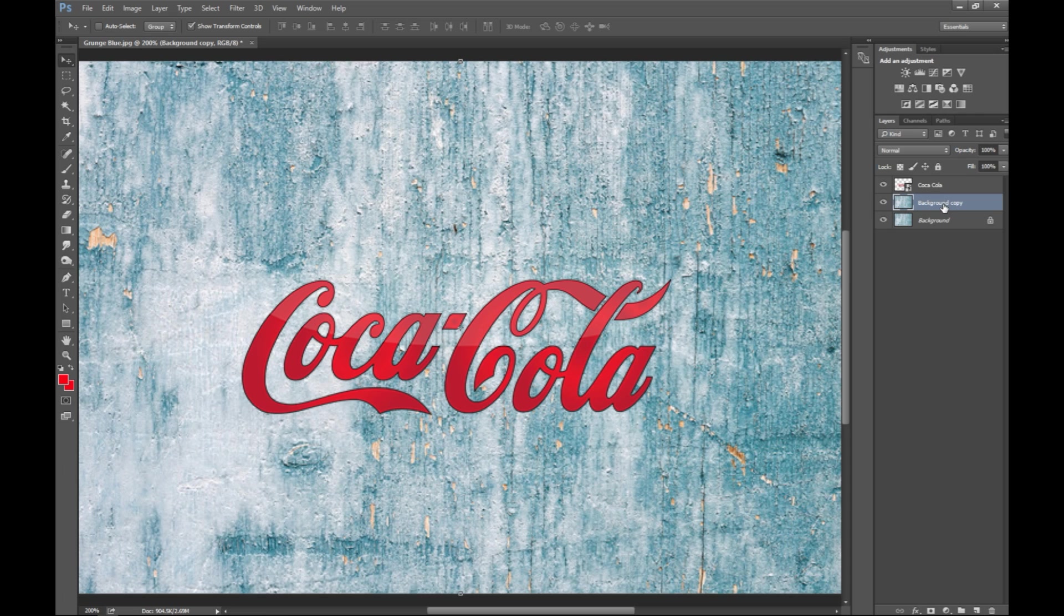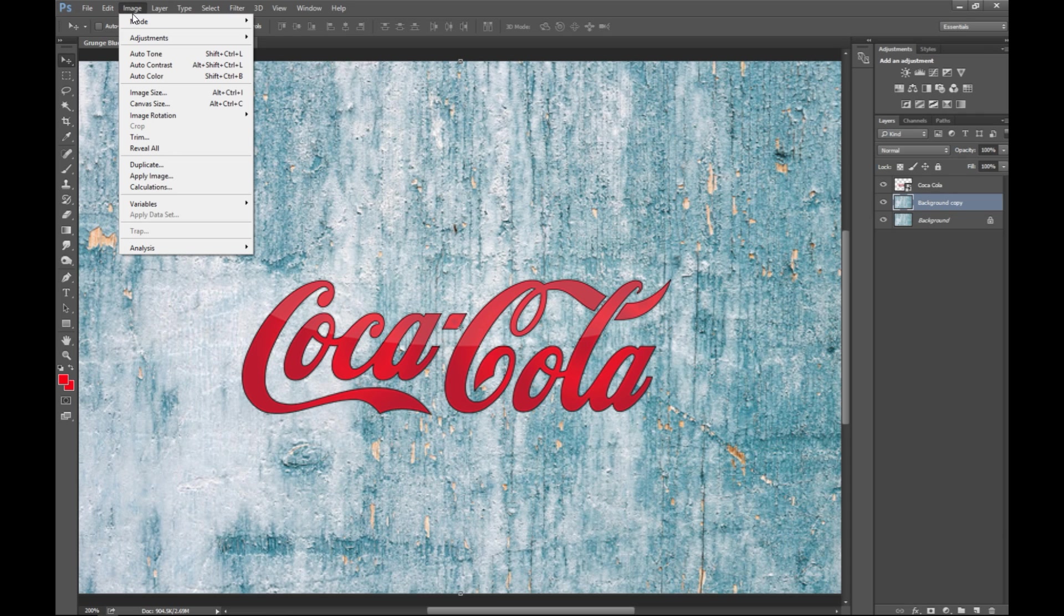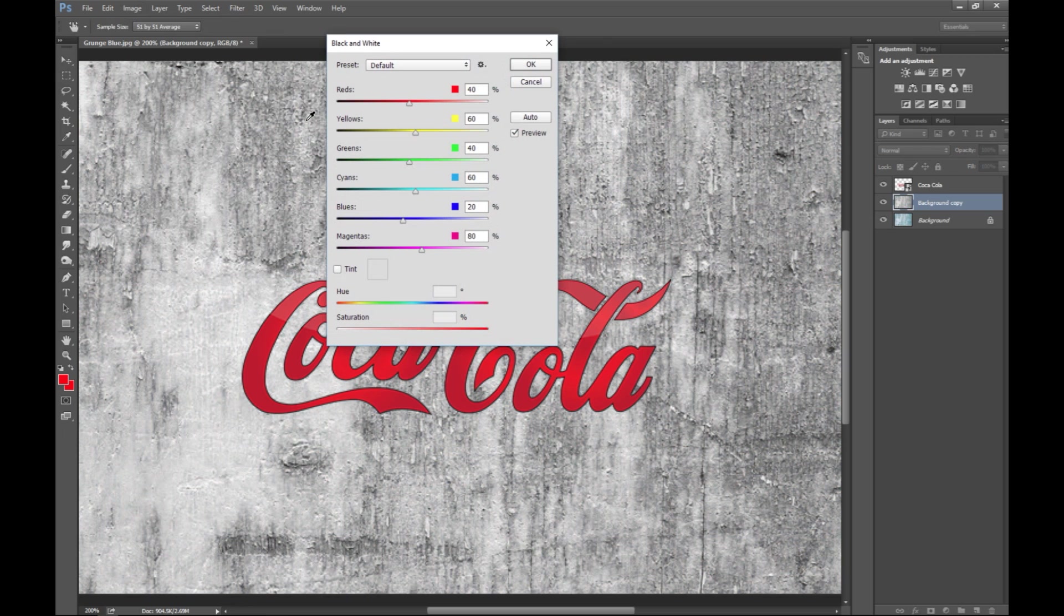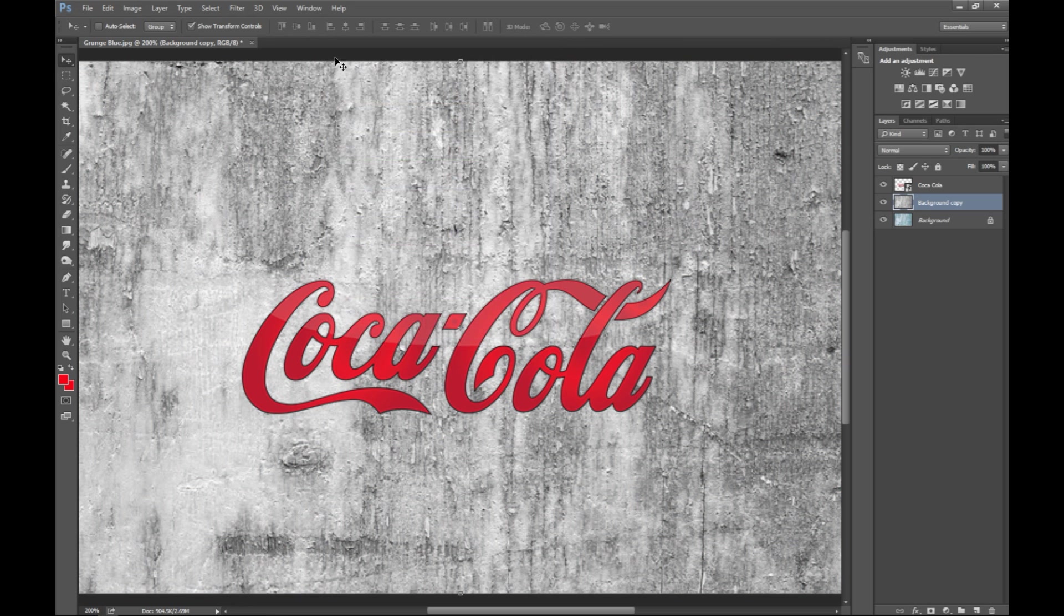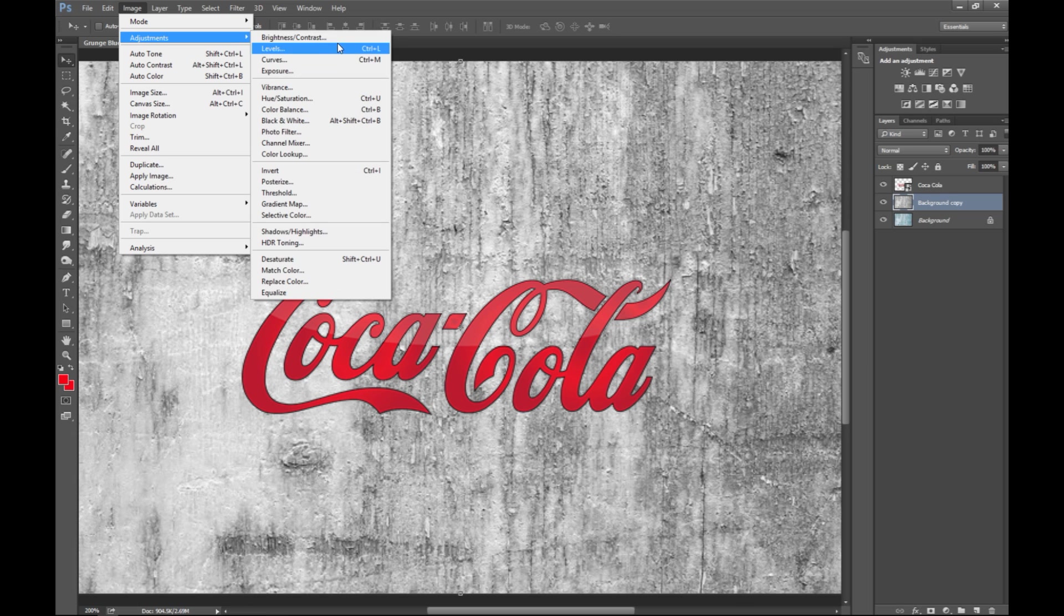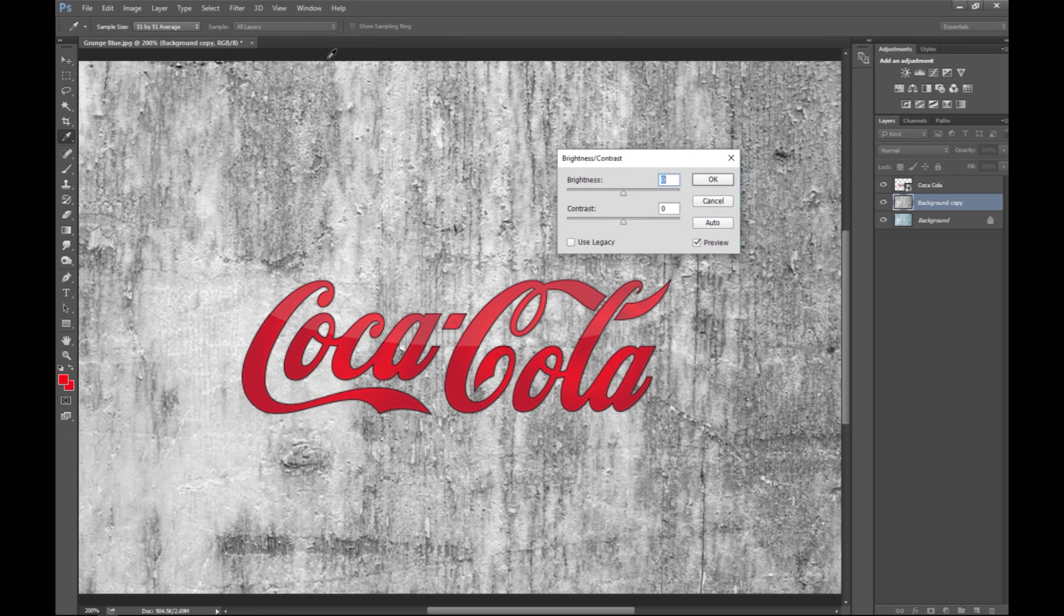Now once we have that, we're gonna make sure that we got that one selected, and then we're gonna go to image, we're gonna go to adjustments, and let's go to black and white to start with.